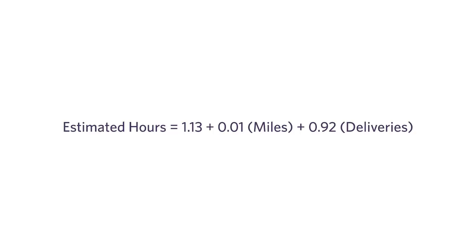Let's look at these numbers separately. The 0.01 measures the magnitude of the relationship between miles and hours. So this tells me that on average, traveling an additional mile will add 0.01 hours to your trip. The 0.92 is the parameter attached to deliveries, and that measures the magnitude of the relationship between deliveries and hours. On average, making an additional delivery will add 0.92 hours to your travel time.